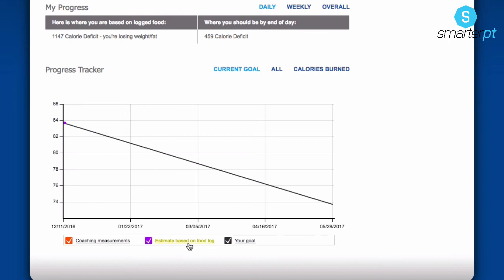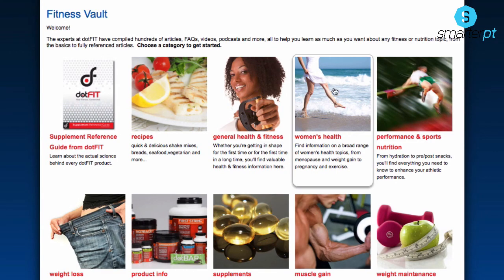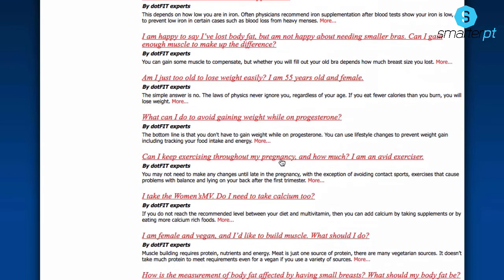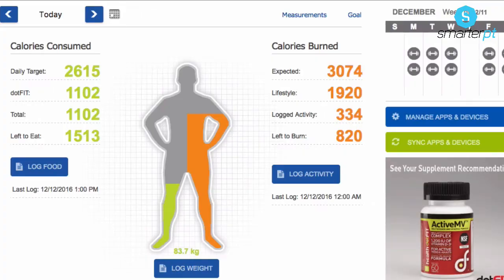One thing I like showing all my clients is the fitness vault — which we're going to be changing to called 'learning'. In here there is a whole database, library and forum of FAQs, questions and answers — it's just epic. This is so simple and easy to use. This allows you to be a professional above every other trainer, and the best thing is you get all the credit when your clients get results.